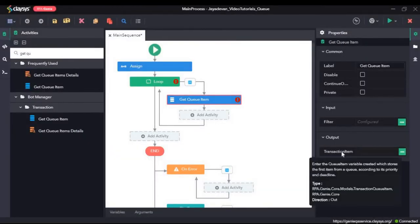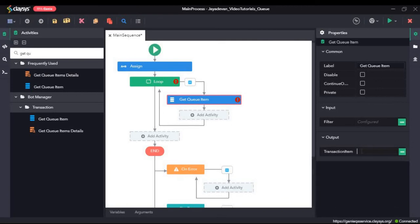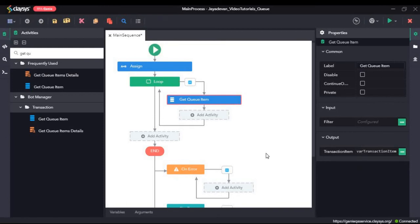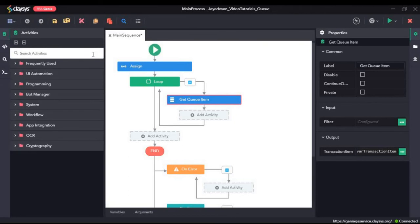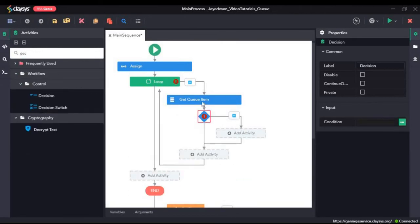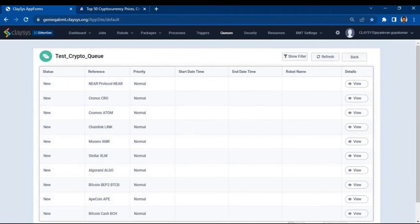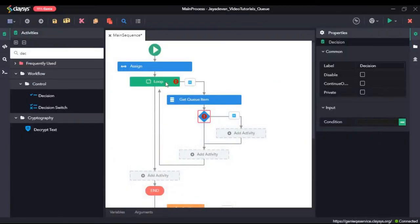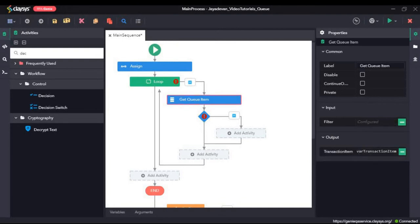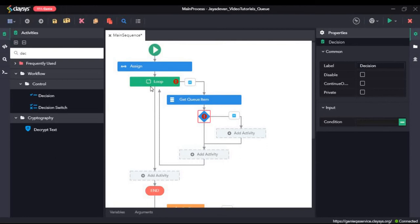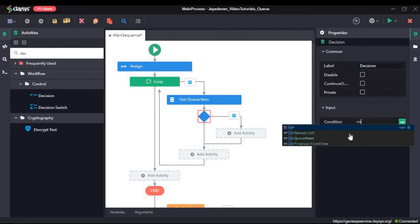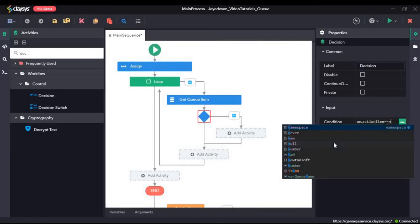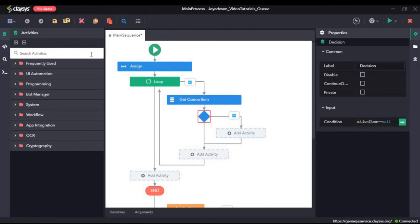The output will be in the form of a transaction queue item, so we need to give it a variable here. Next, I will drag and drop a decision. Here I will give a condition for when it has finished looping through the queue items — at the end of the 50th queue item, the transaction queue item will be null. So when that happens, it should break out of the loop. I will give that condition: if var transaction item equals null, then it should break. So I will drag and drop a break activity.